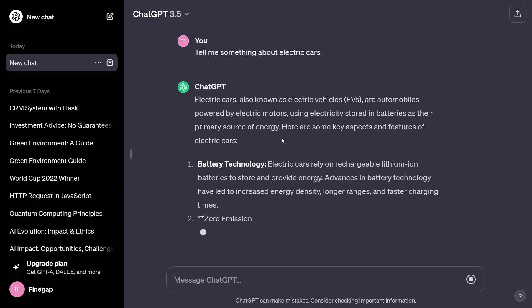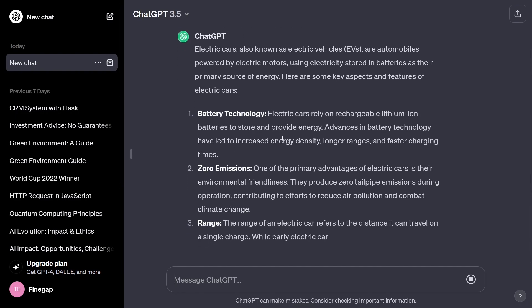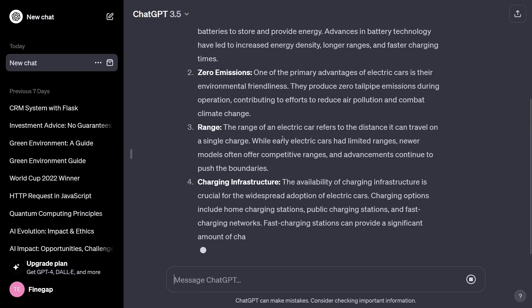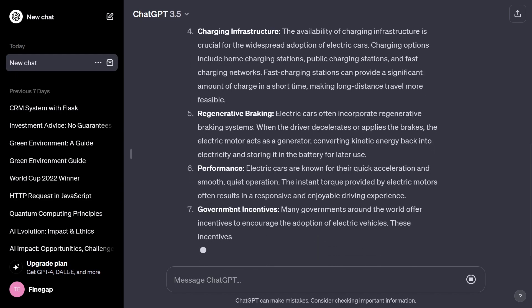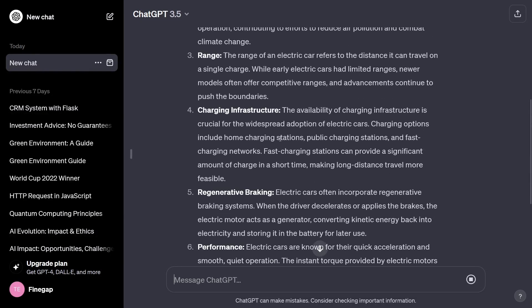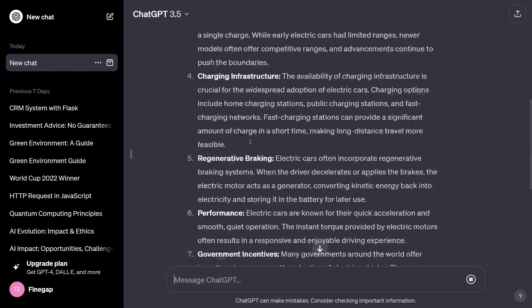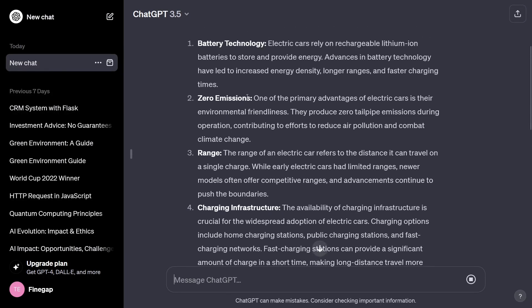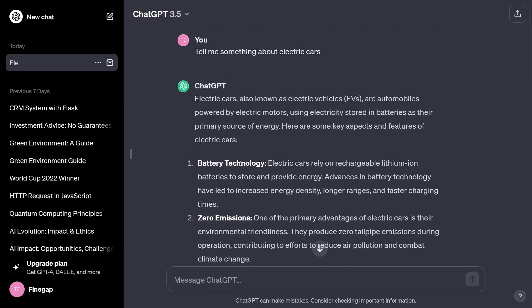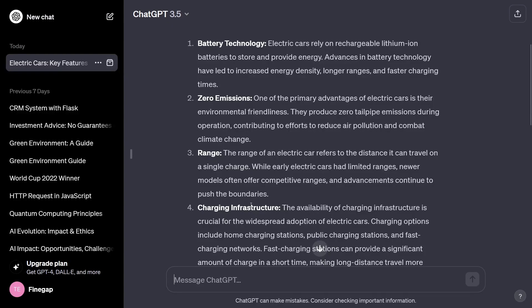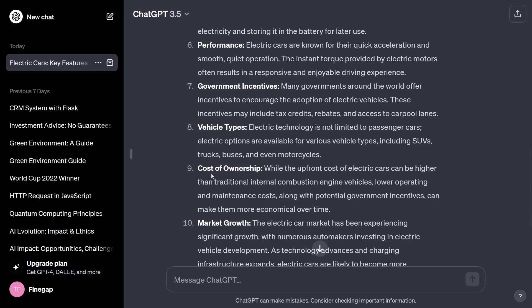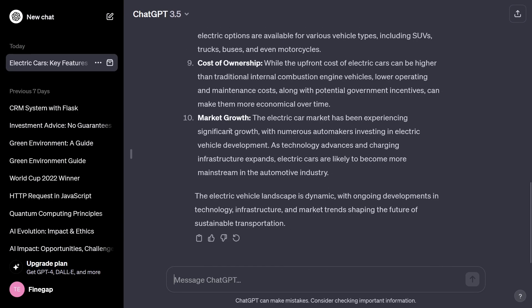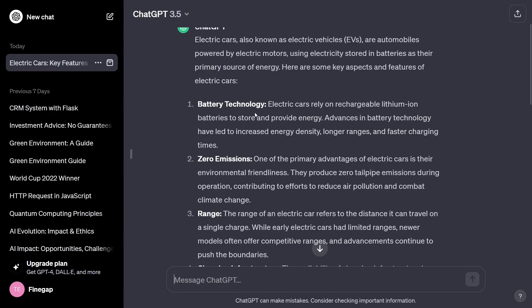It is generating our response about electric cars, giving an overview. We can also scroll up while it is generating if we want to read. It is telling me about battery technology, zero emissions, range, charging infrastructure, performance, vehicle types, cost of ownership, and market growth.